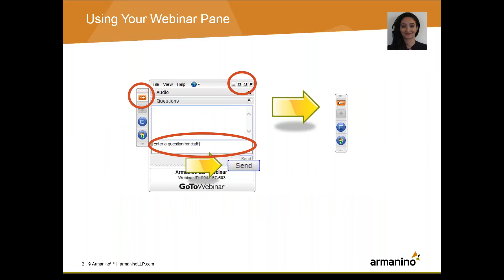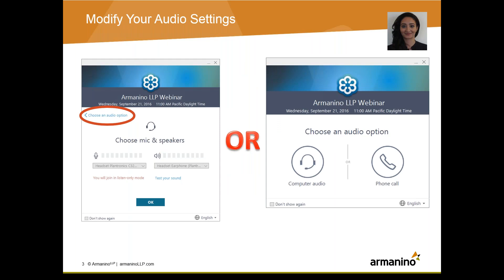I'd like to start the webinar with a couple of housekeeping items. You can maximize or minimize the webinar pane during the presentation by using the red arrow buttons. During the webinar we encourage you to ask questions — in the webinar pane you'll see a chat box that you can use to enter your questions. Just type your question in and click submit. Our presenters will answer those questions as time allows during our Q&A session at the end. To ensure audio quality, please check your settings to ensure that the appropriate audio option is selected — phone call audio or computer audio.